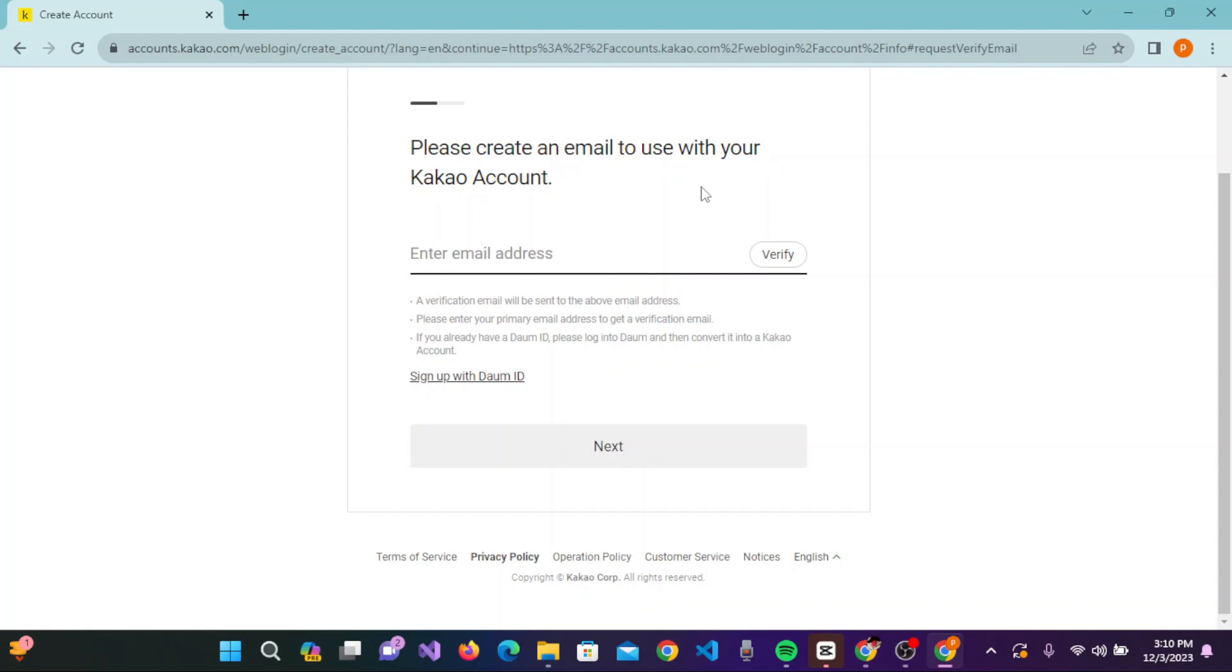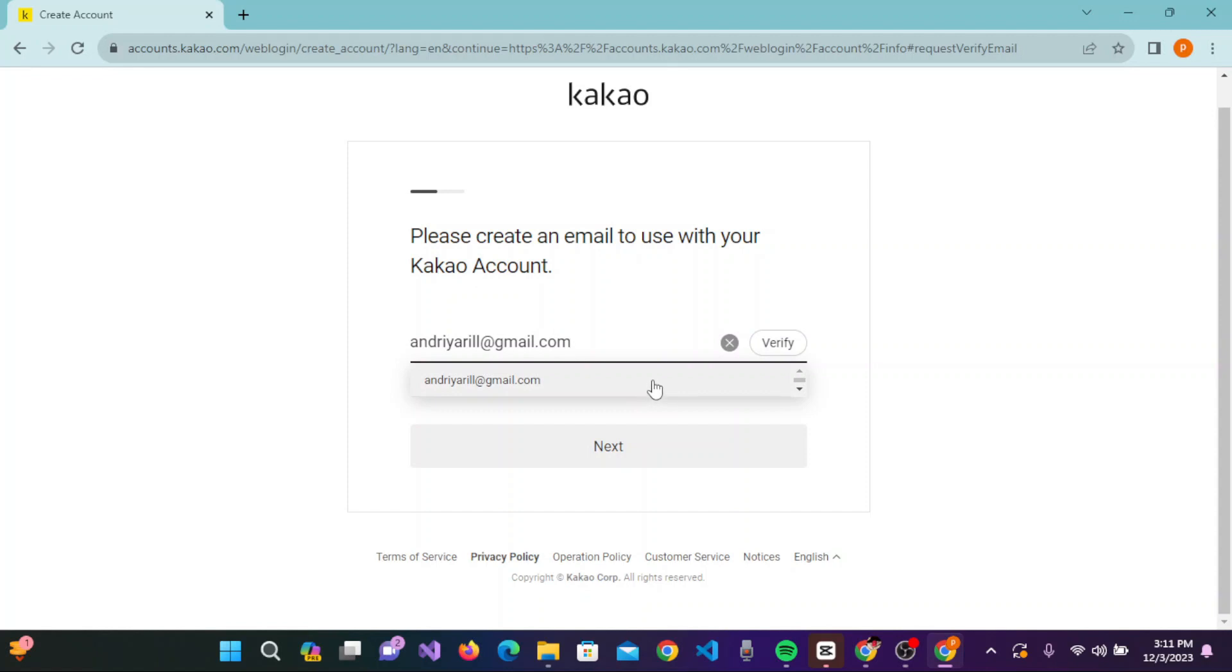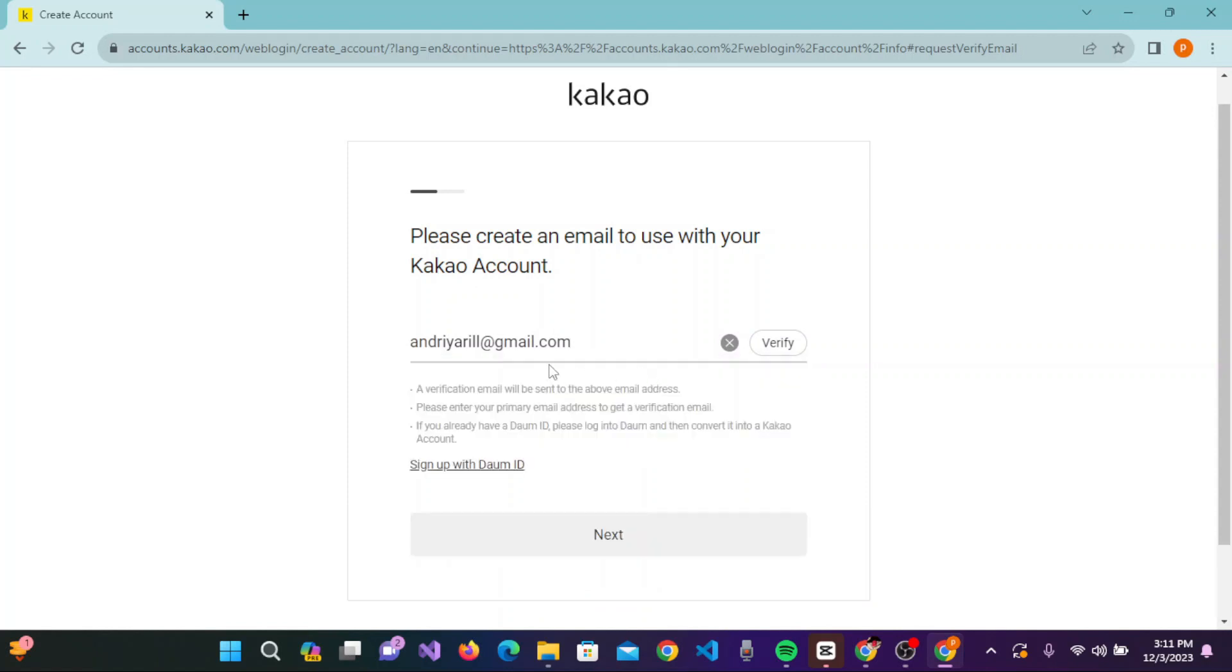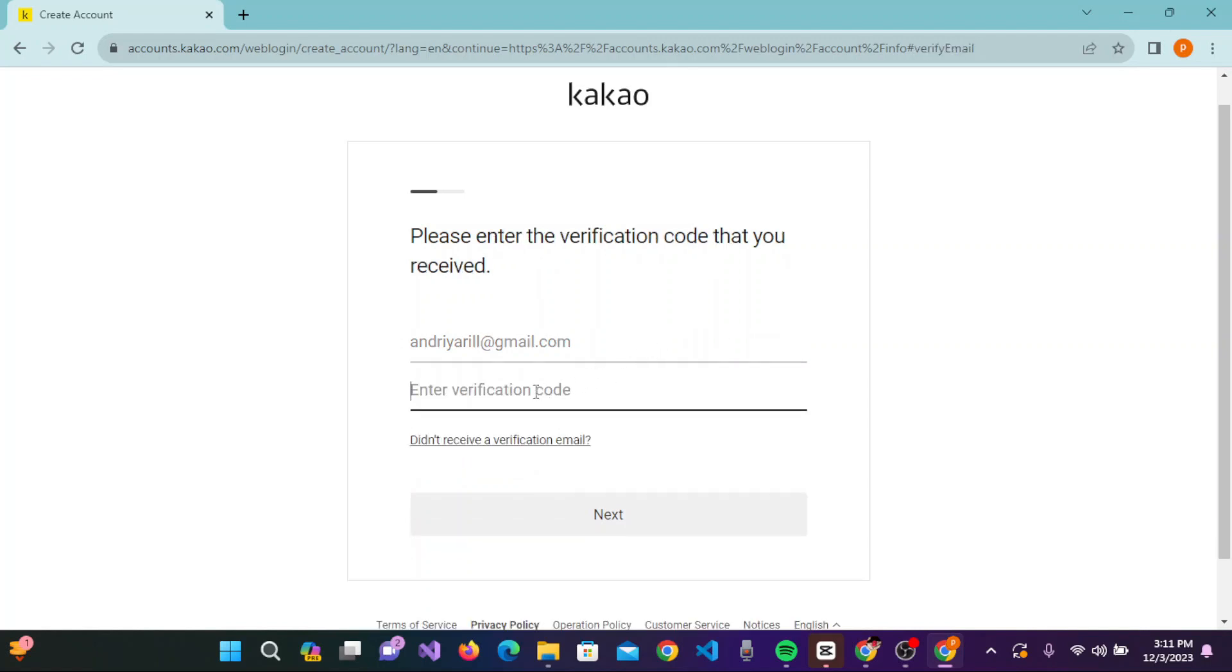Enter your email address in the provided field. Once you have entered your email address, click on next and then click on verify. A verification code has been sent to your email address. Check your email and enter the verification code.